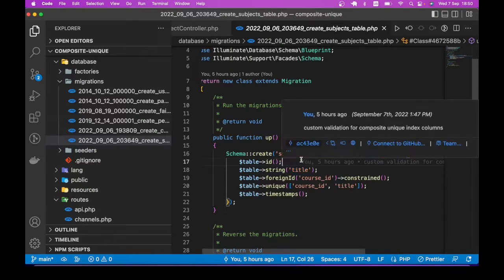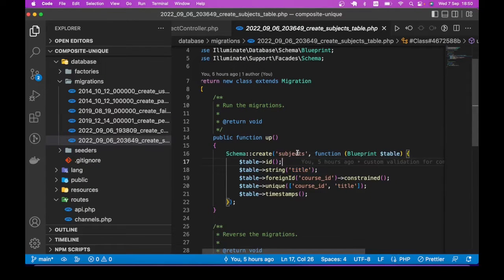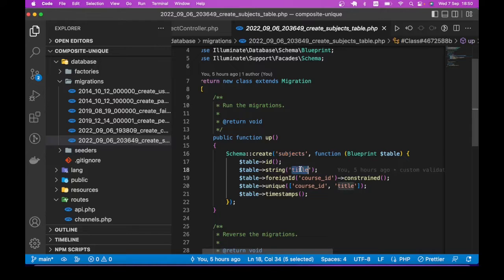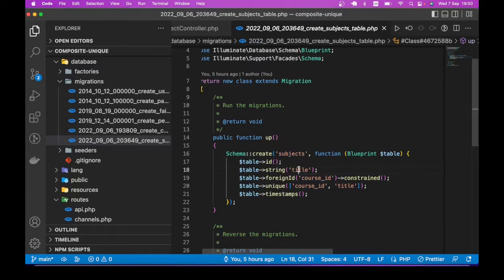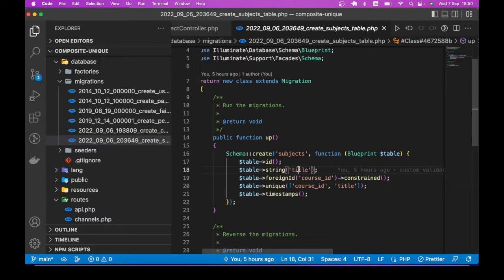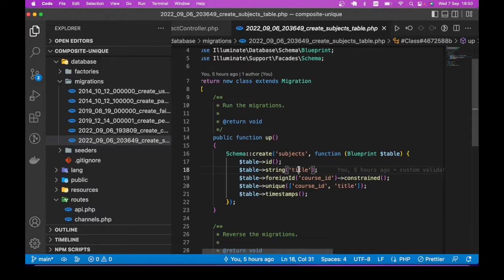Let's say we have a subject table. A subject has title and course_id. And you want the combination of title and course_id to be unique. I mean, it doesn't make sense to have biology as a subject title with course_id one, and then have another biology with course_id one. So you want the combination of title and course_id to be unique.